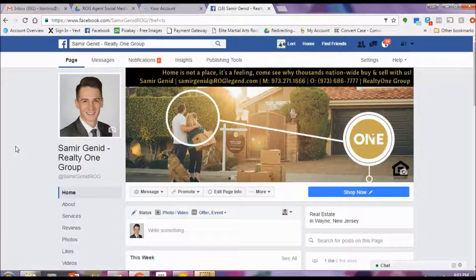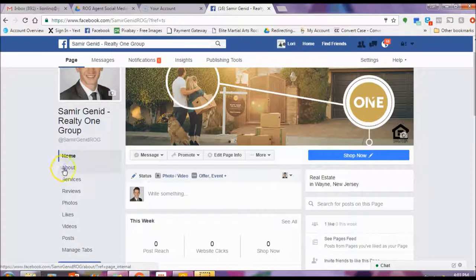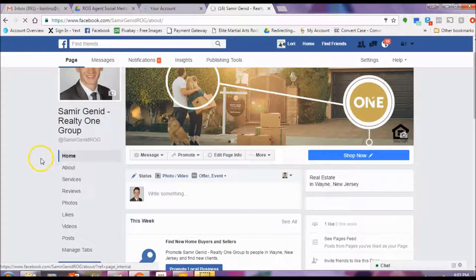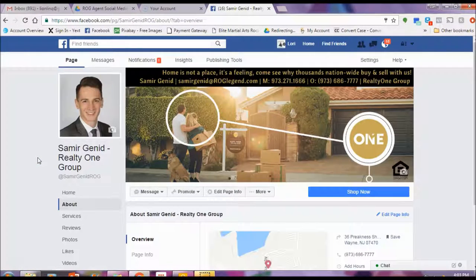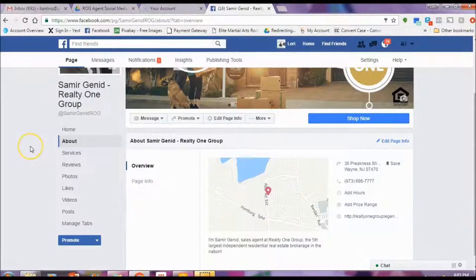So you have a Facebook page, but now what do you do? What are your next steps? Here are a couple things you should be doing right away to start marketing your page. First of all, make sure the About section that you have is correct. If you do need any updates, please feel free to submit to the inquiry form and we will update that for you.